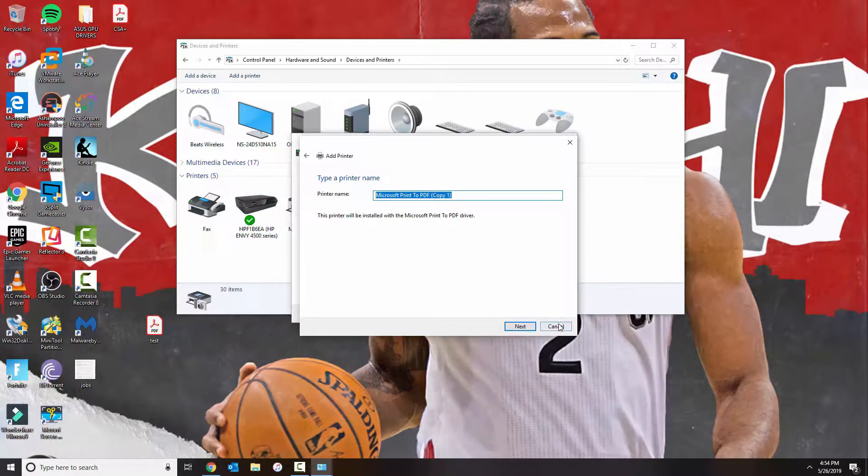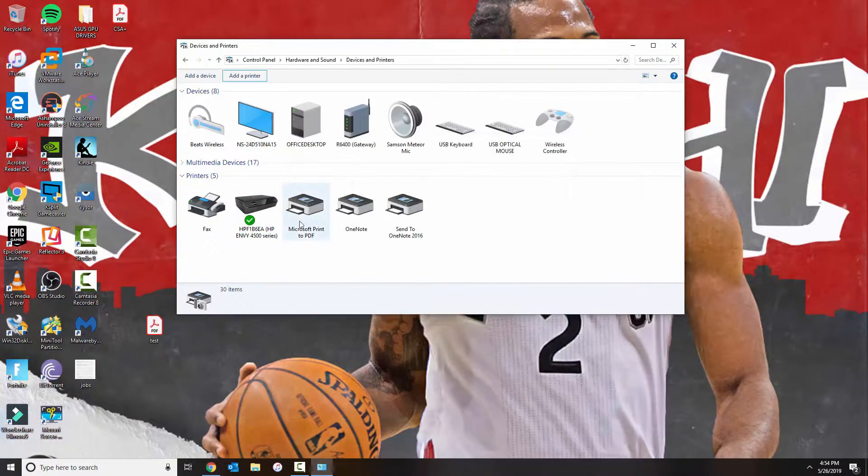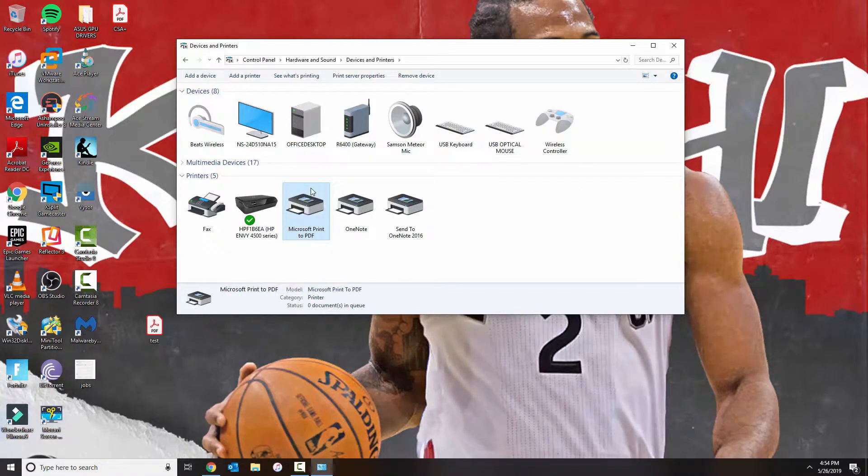And wait for it to install. So once you install that, that basically means that you have the requirements to be able to save as a PDF file.